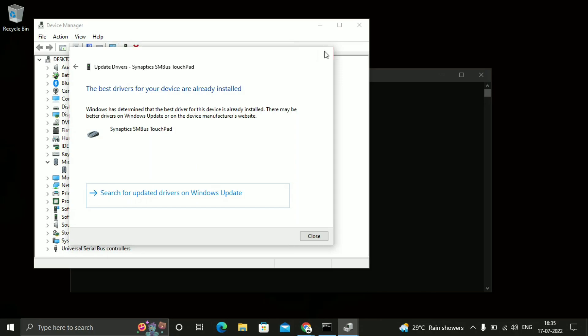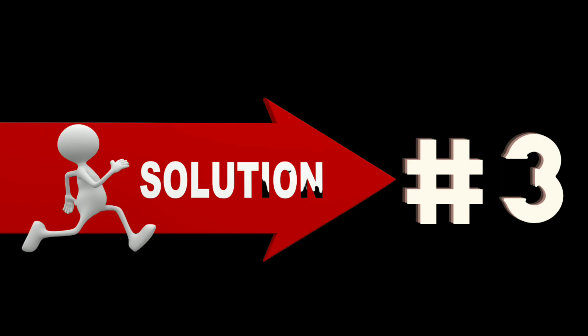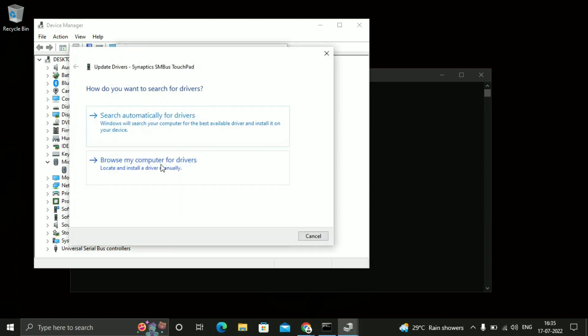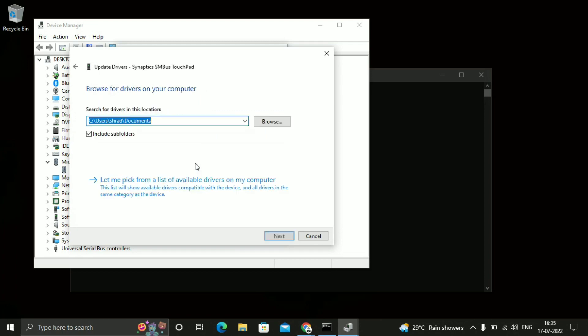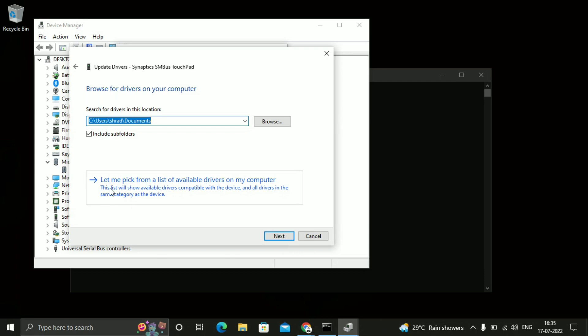Just close this tab. Go to update driver. Just click over here. Browse my computer for drivers. Just click over here. Let me pick from a list available drivers on my computer. Just click on that.